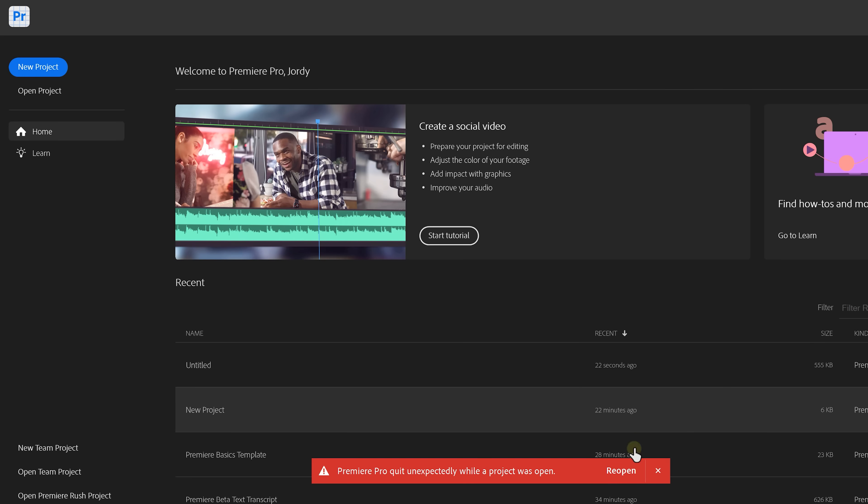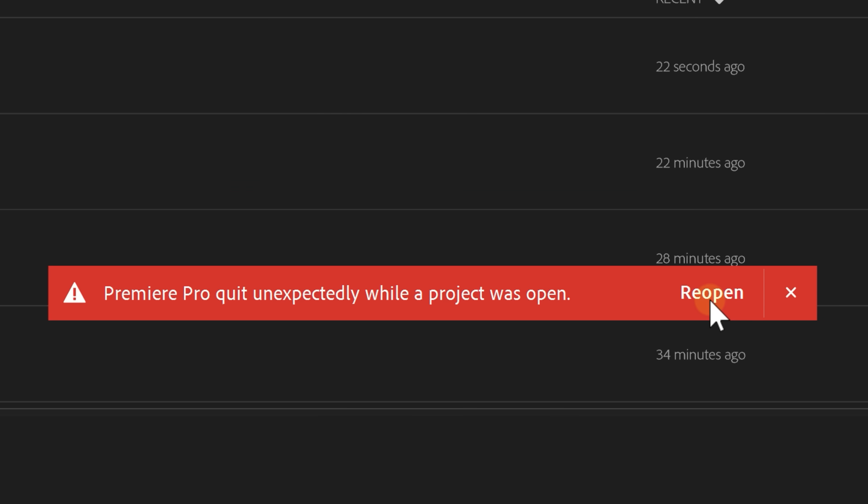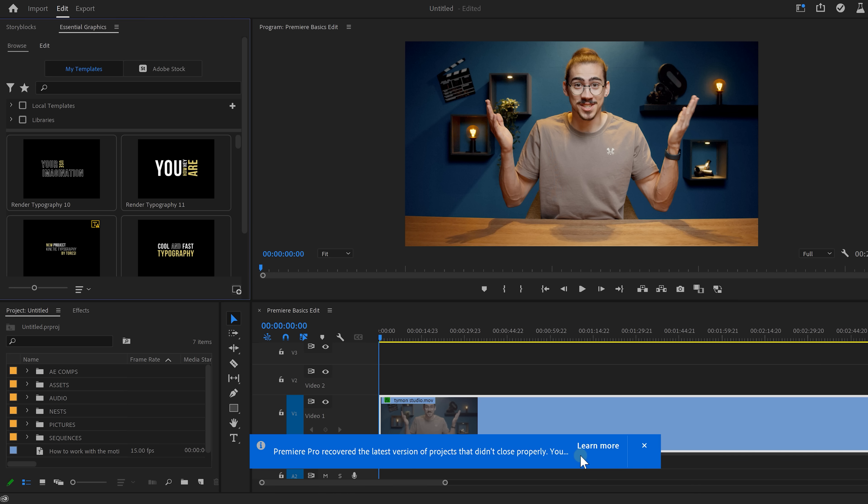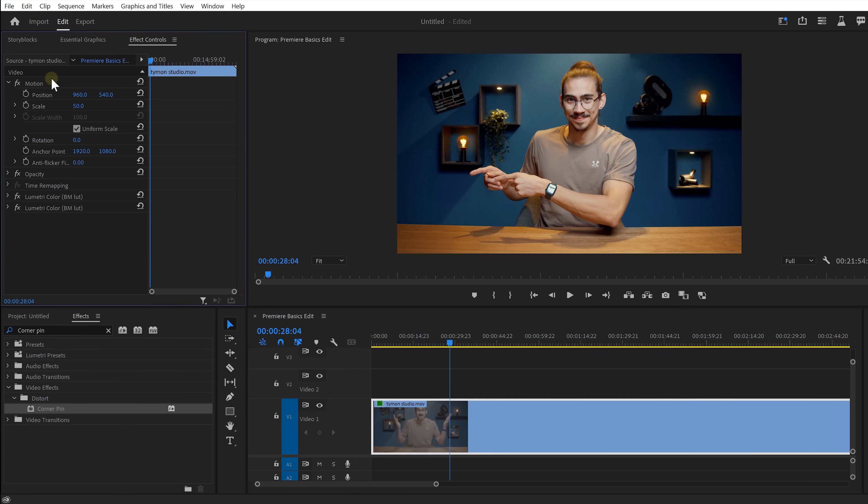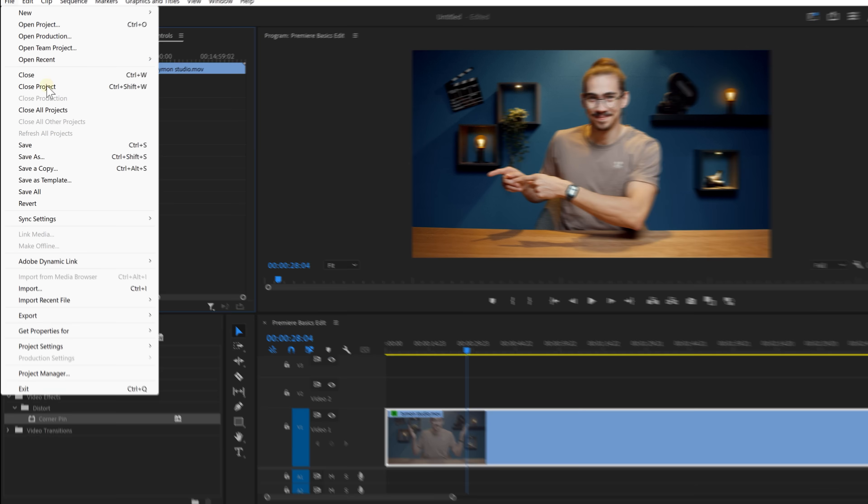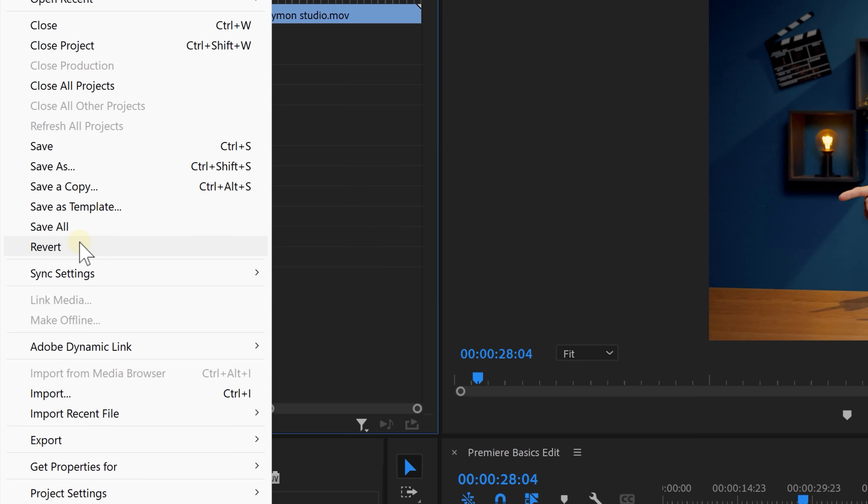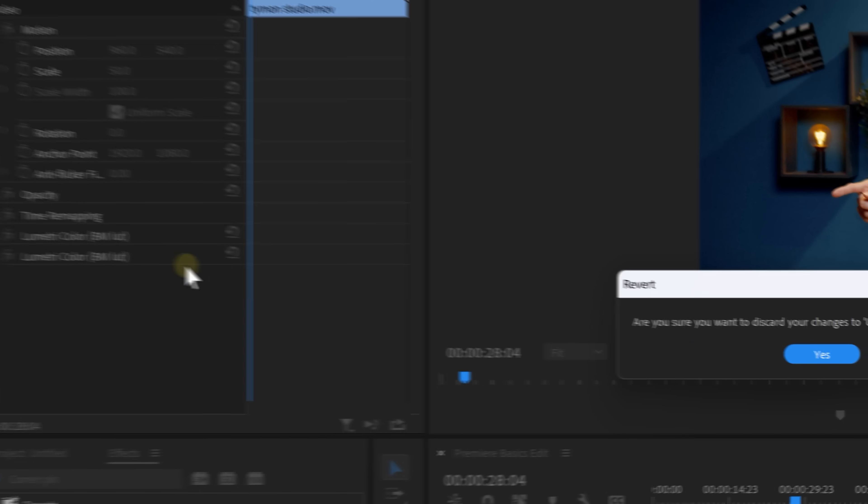Awesome, but what if your project crashed anyway? No worries, when you reopen Premiere, you will see this red pop-up at the bottom where you can easily reopen your project. Premiere can then fully recover your work. However, if you wish to revert your project to the last time you saved it, simply go to File and then click on Revert.